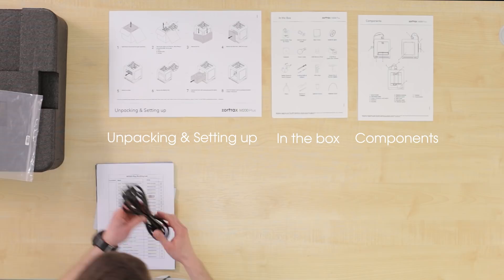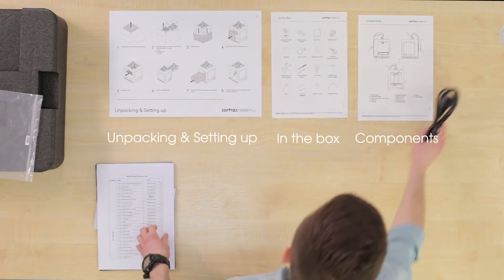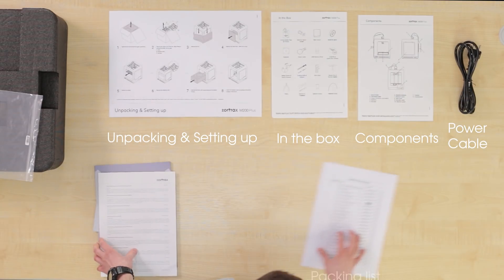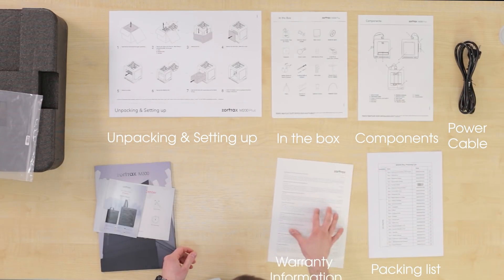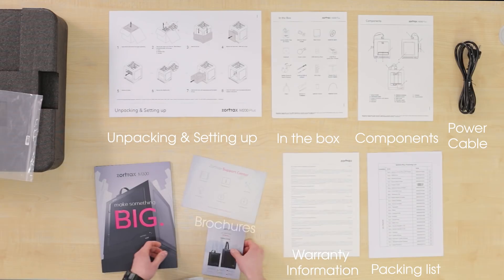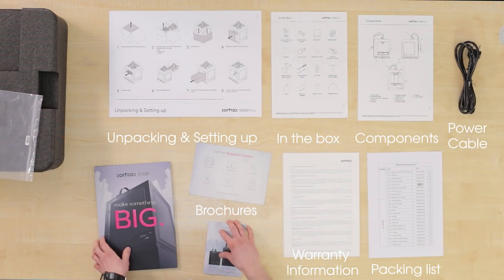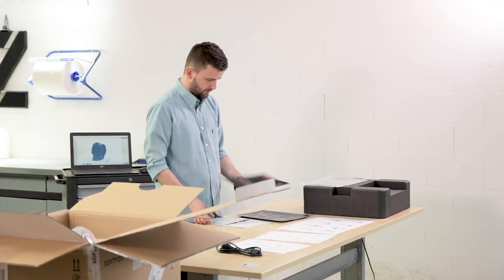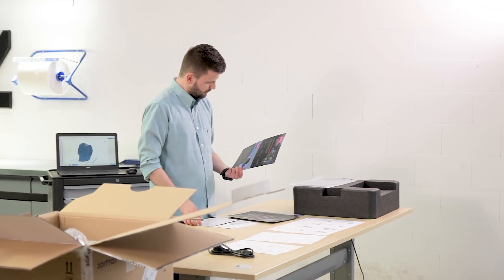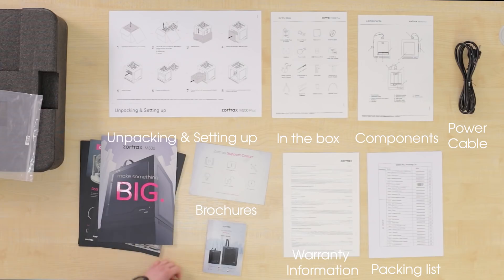Inside the cushioning you will also find a power cable, a packing list, manufacturer's warranty information, a safety guide and support center leaflet and Zortrax product brochures.